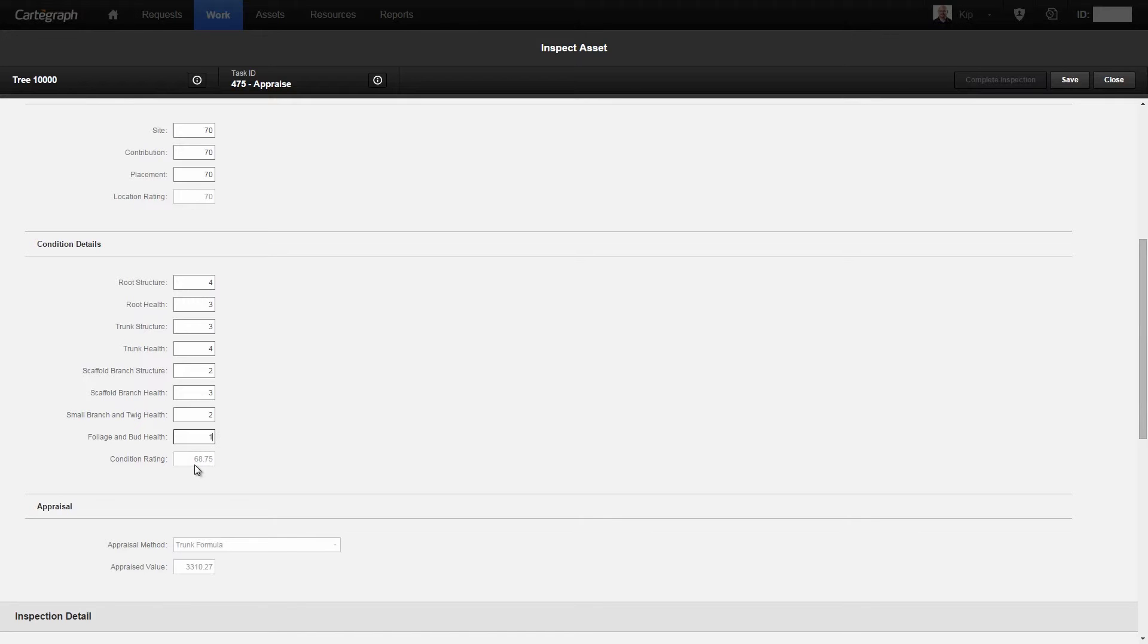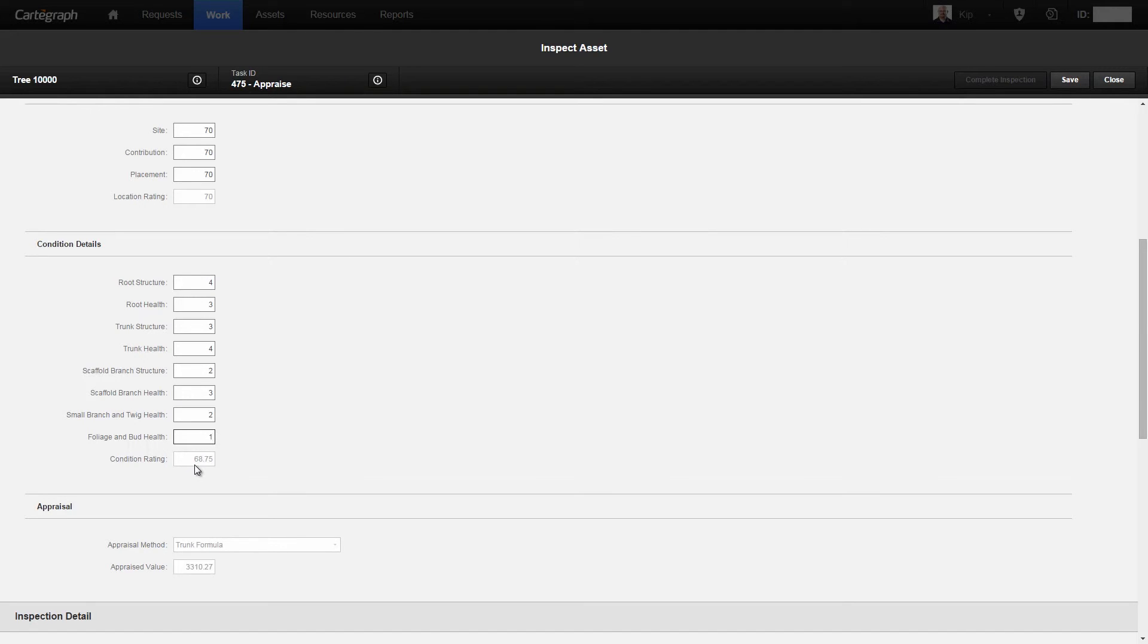I've gotten my condition rating, which was the last piece of information we needed, as well as my appraisal method has been populated and the appraised value. We perform the calculations for either the trunk formula or the replacement cost, and those calculations are determined—which path we take—based on the diameter of the tree that we entered in the first place.